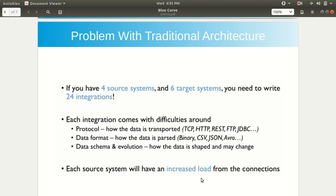This is the issue with the traditional architecture. Apache Kafka came to rescue us — that's the reason we are using Kafka nowadays.